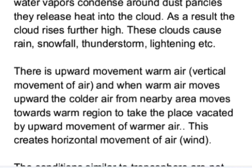When warm air moves upward, the colder air from nearby areas moves towards the warmer region to take the place vacated by the upward movement of warmer air. This creates a horizontal movement of air, which is called wind.